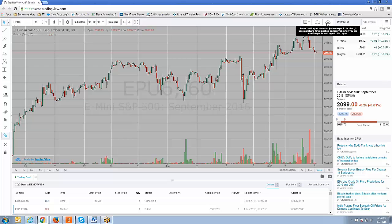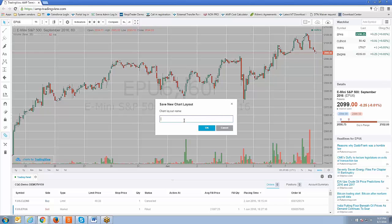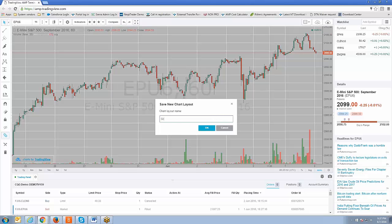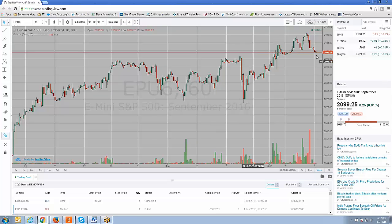The next step is to click this button here — the little cloud icon with an up arrow — which saves the chart layout. If I left-click on that button, a little box pops up that allows me to create the name of the chart layout. We'll just call it today's date: 6-7-2016. Then we click OK. Now we have that saved.